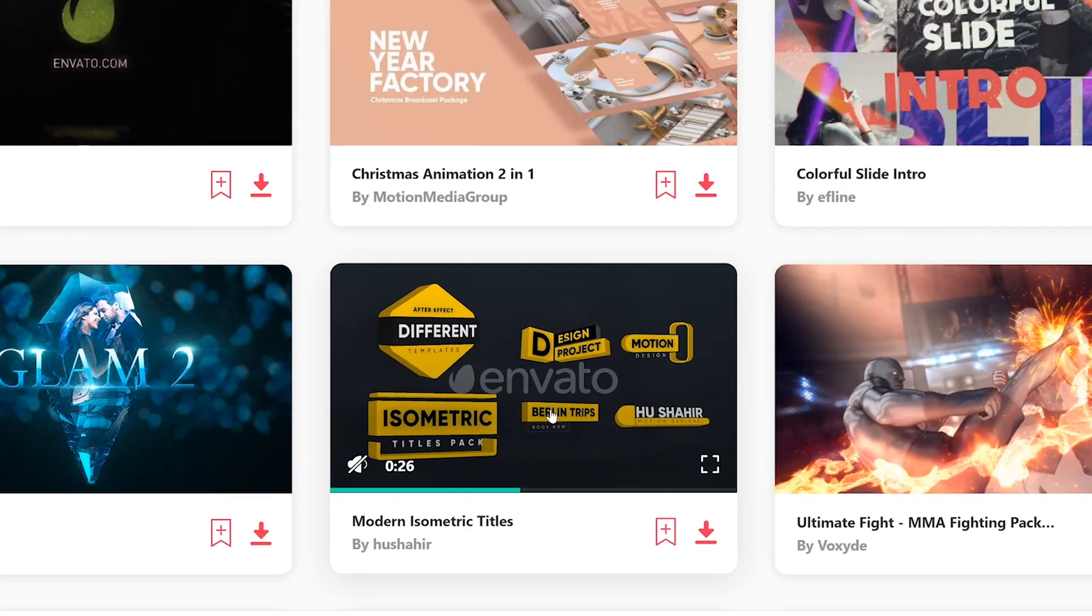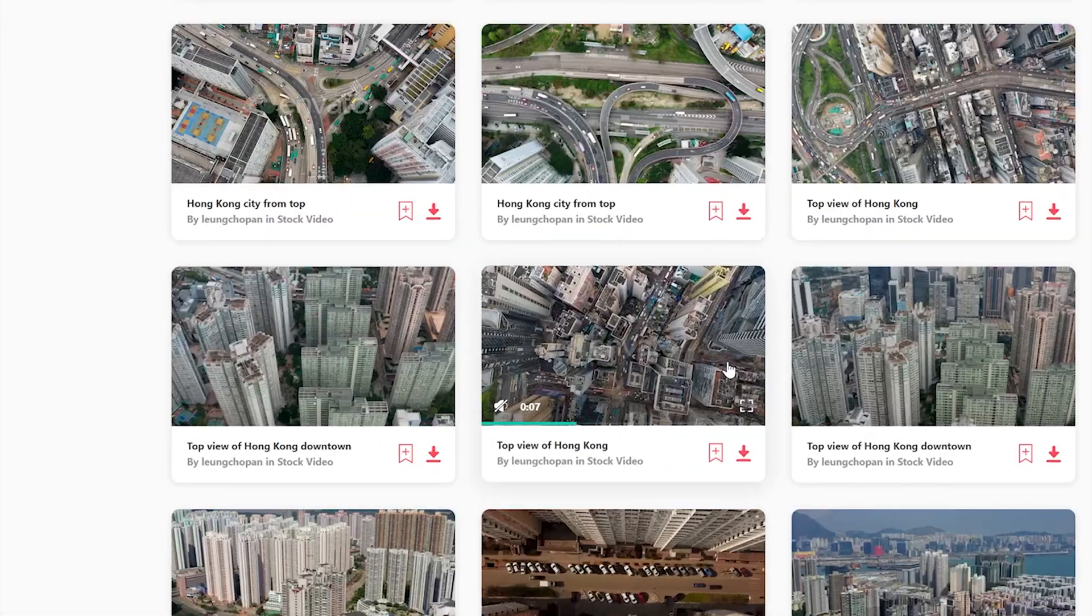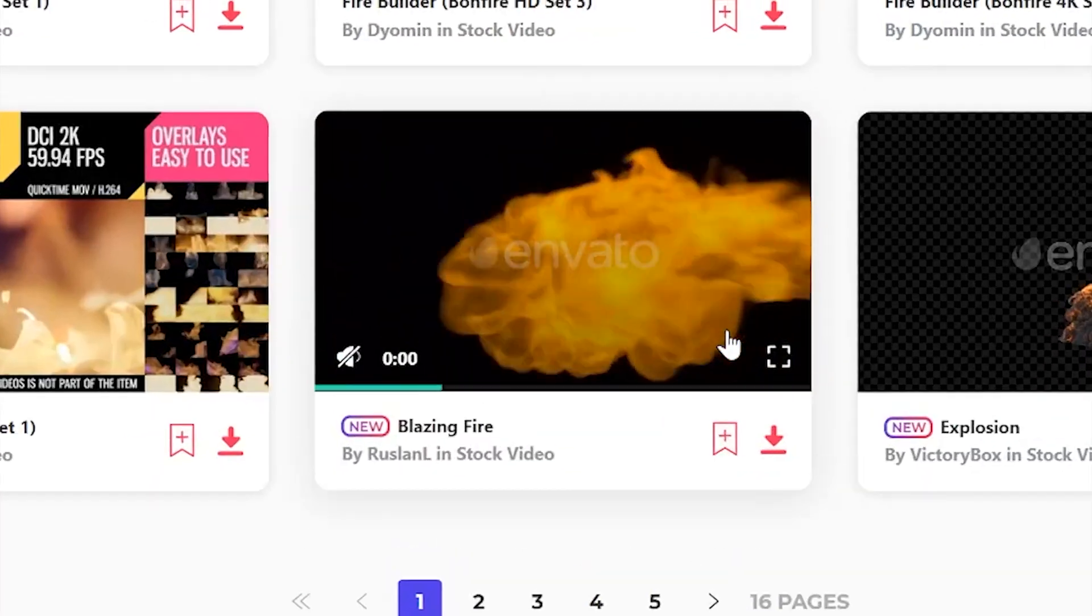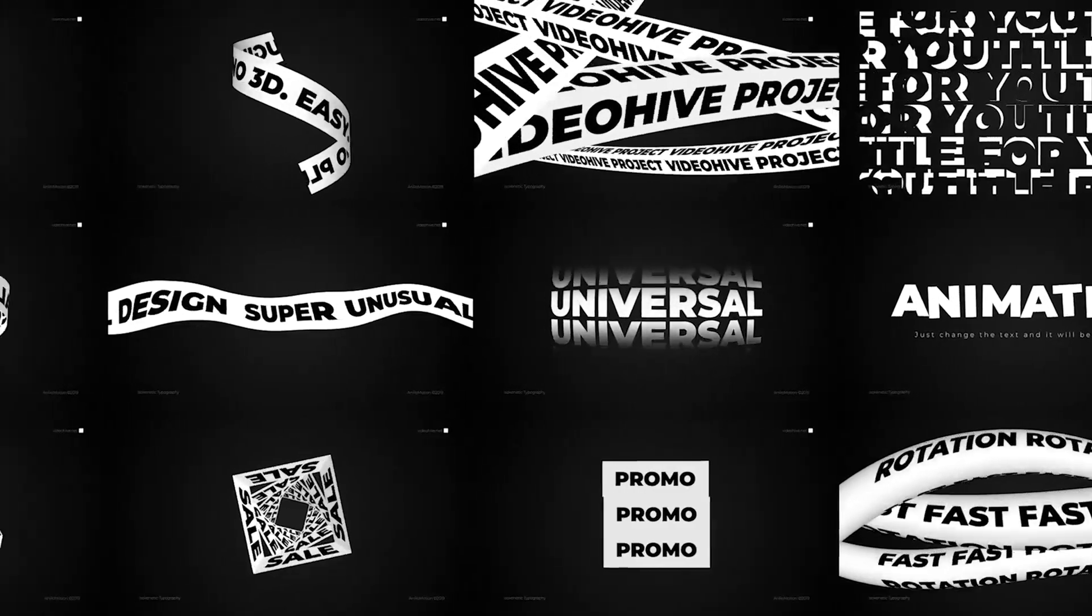Hey guys, Dave here. This video is sponsored by Envato Elements. They've got an amazing desert products library with unlimited downloads.